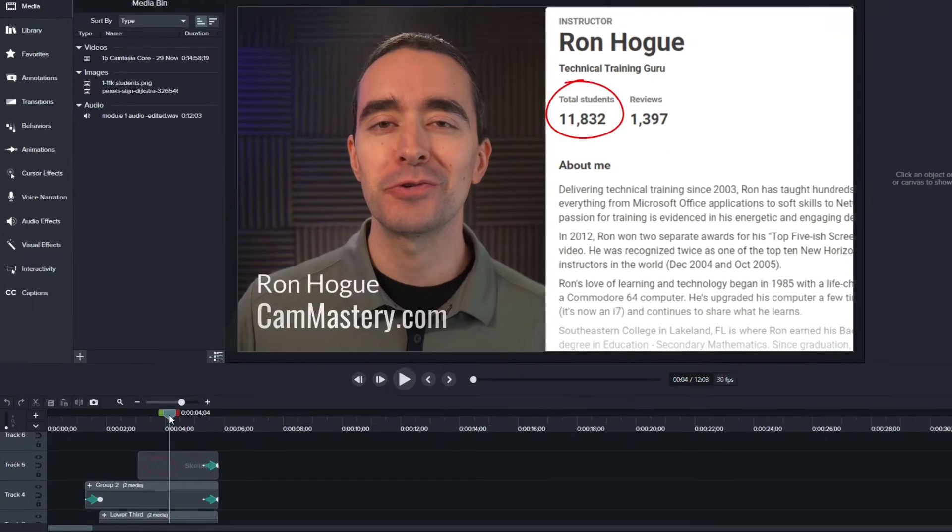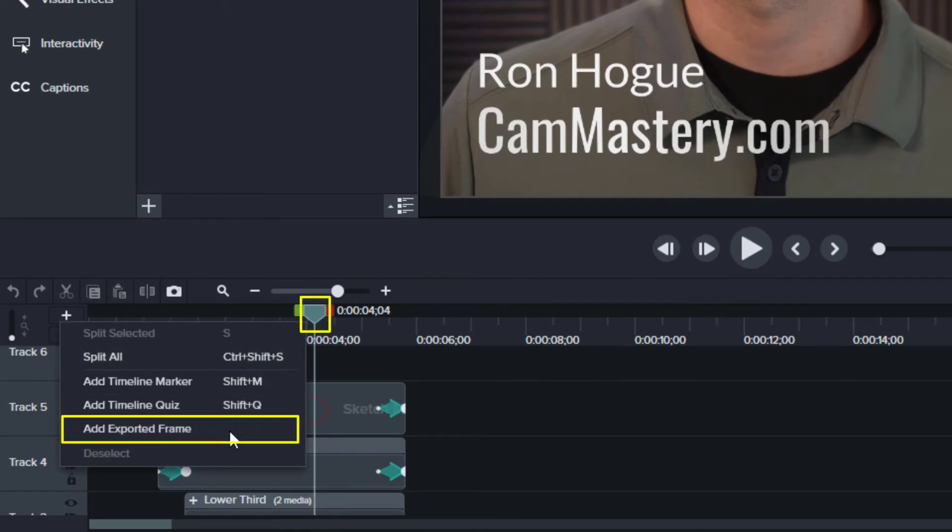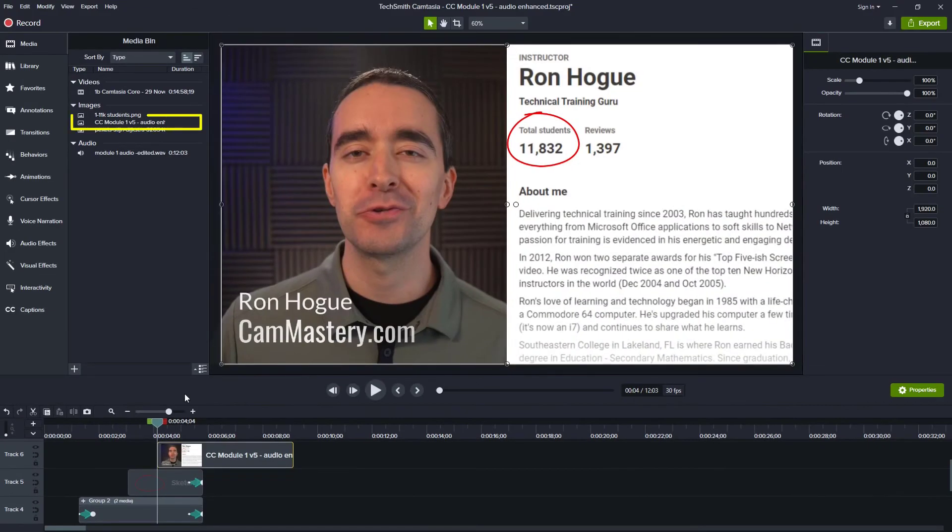An easy way for me to do that is to right click the playhead and choose add exported frame. Notice what this does is it adds another item to my tracks and it puts it in my media bin.